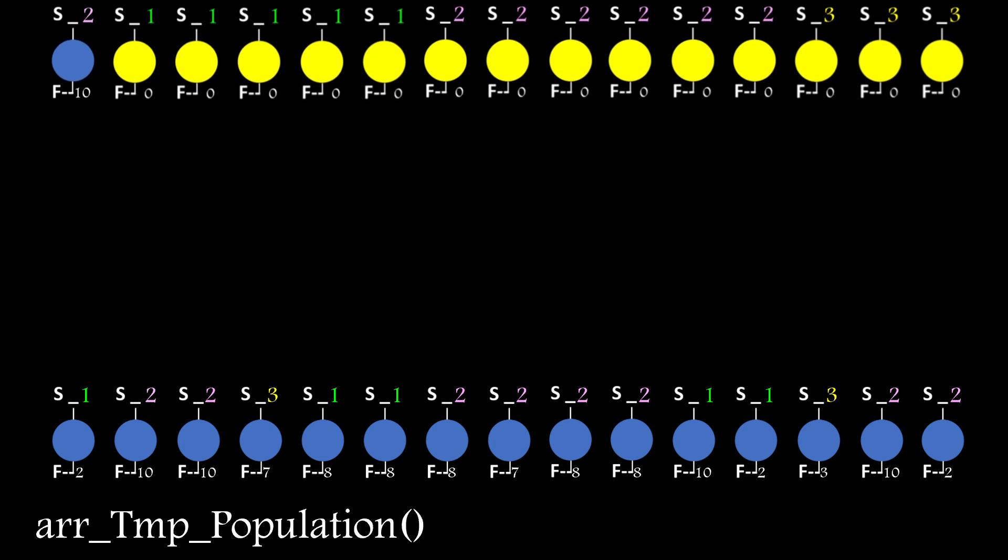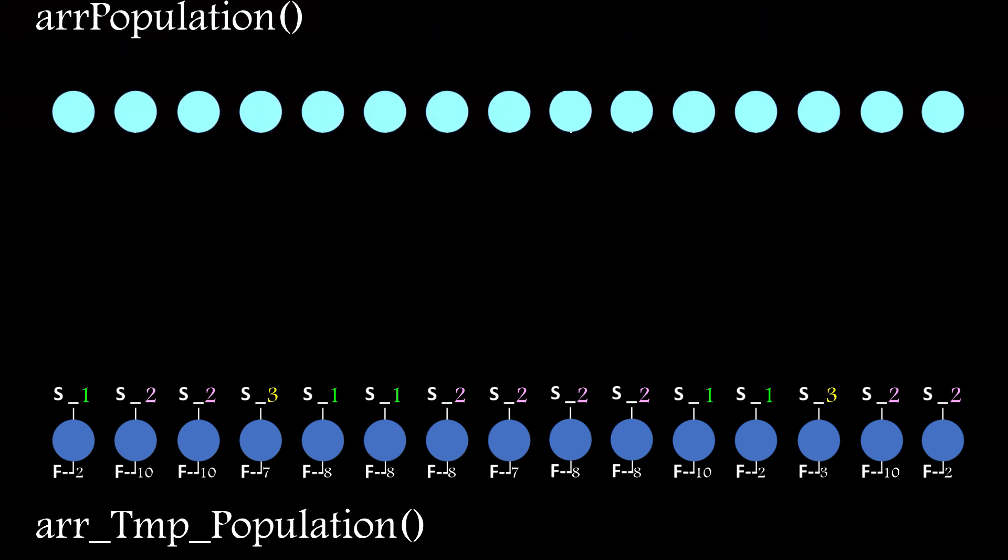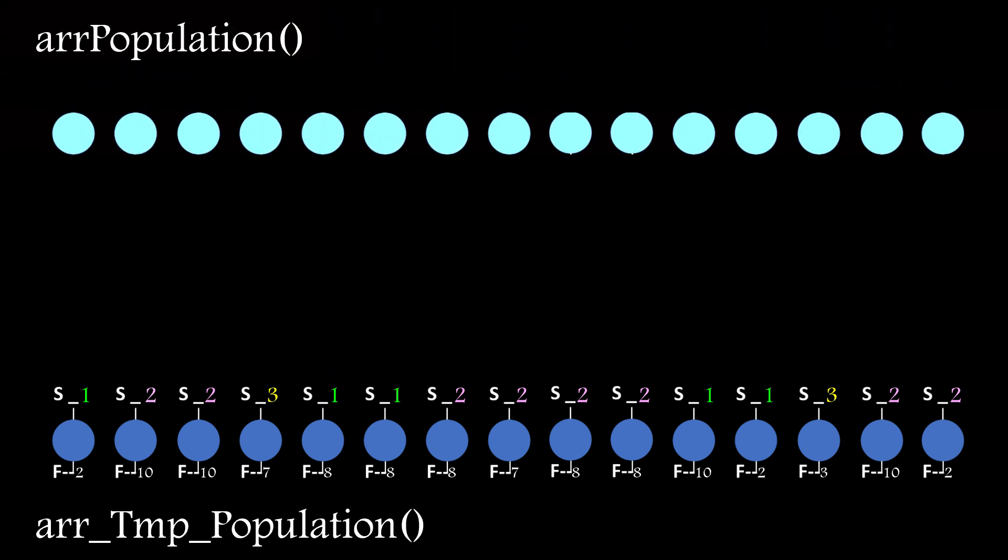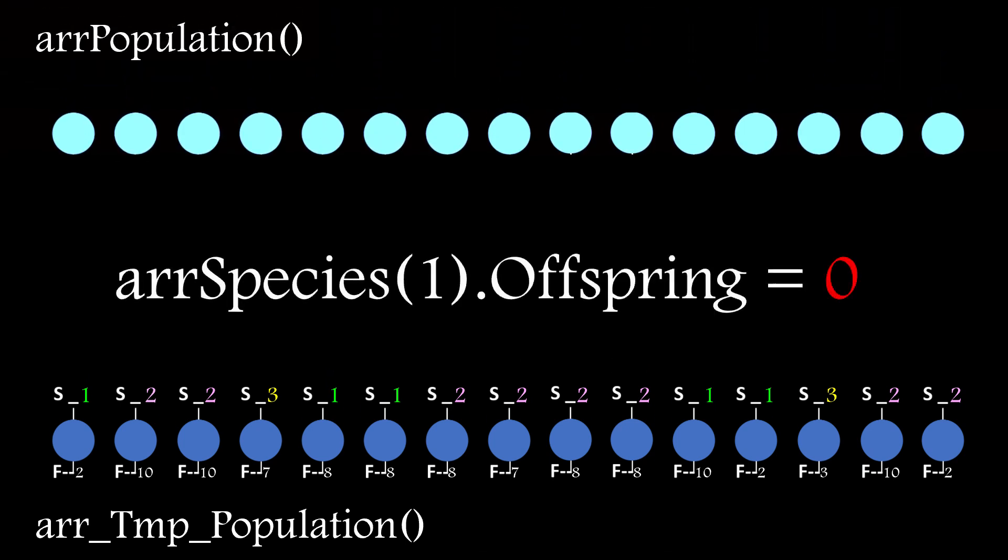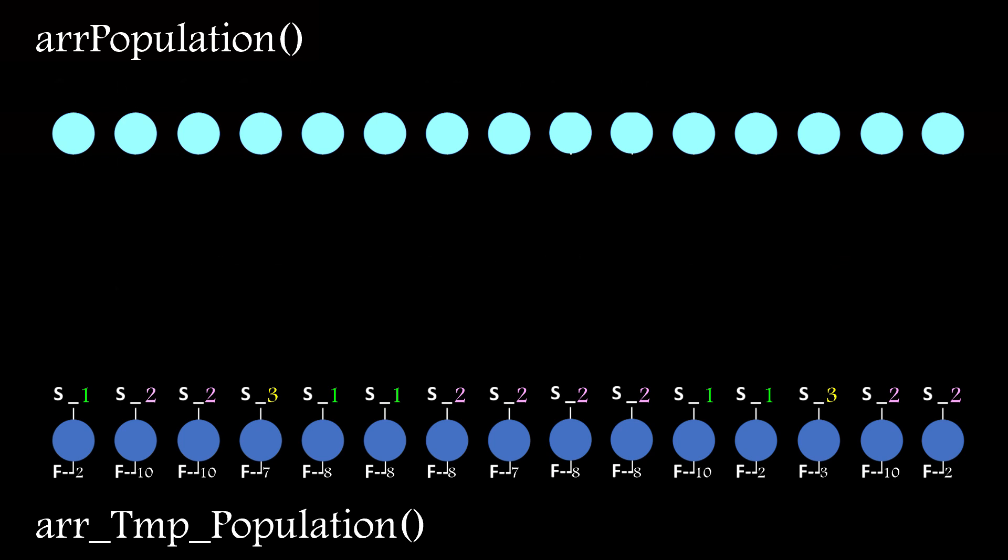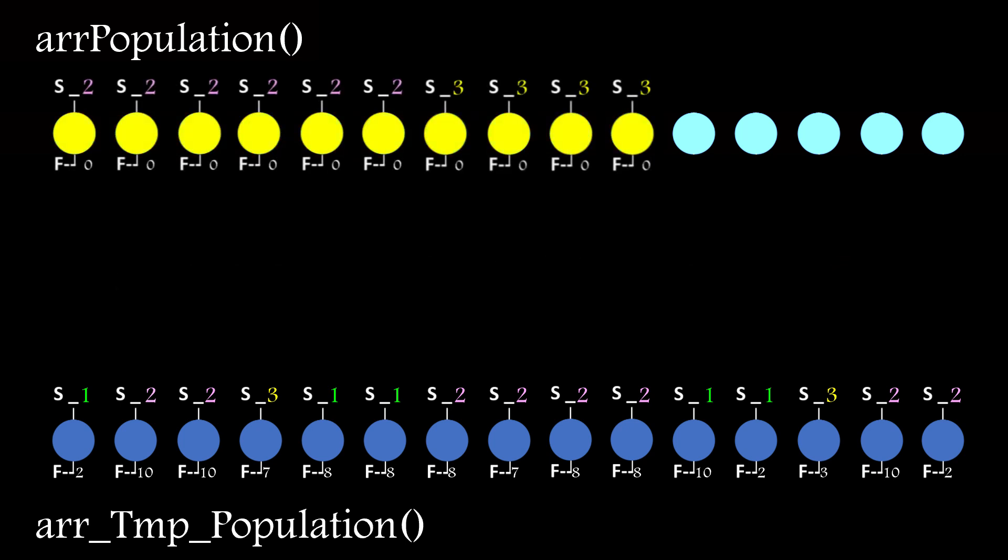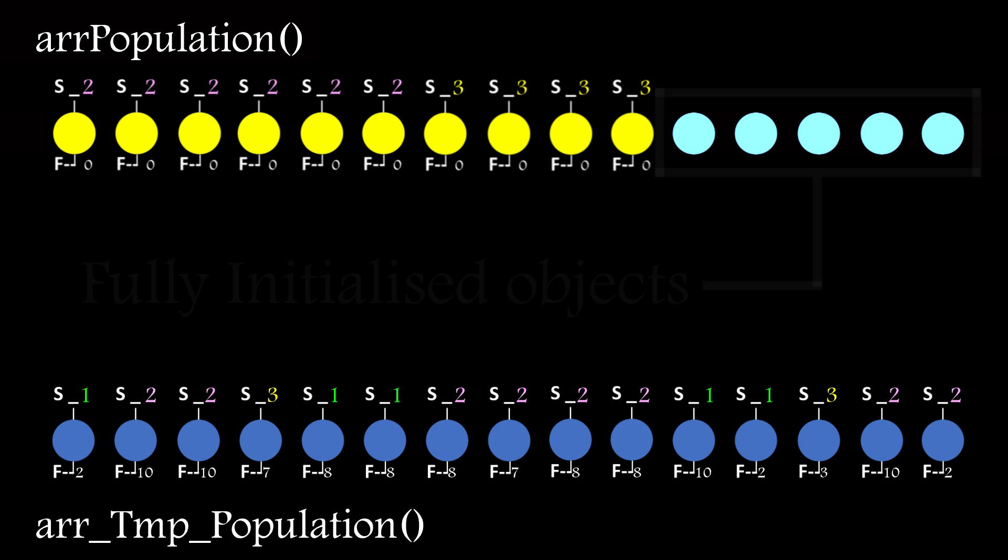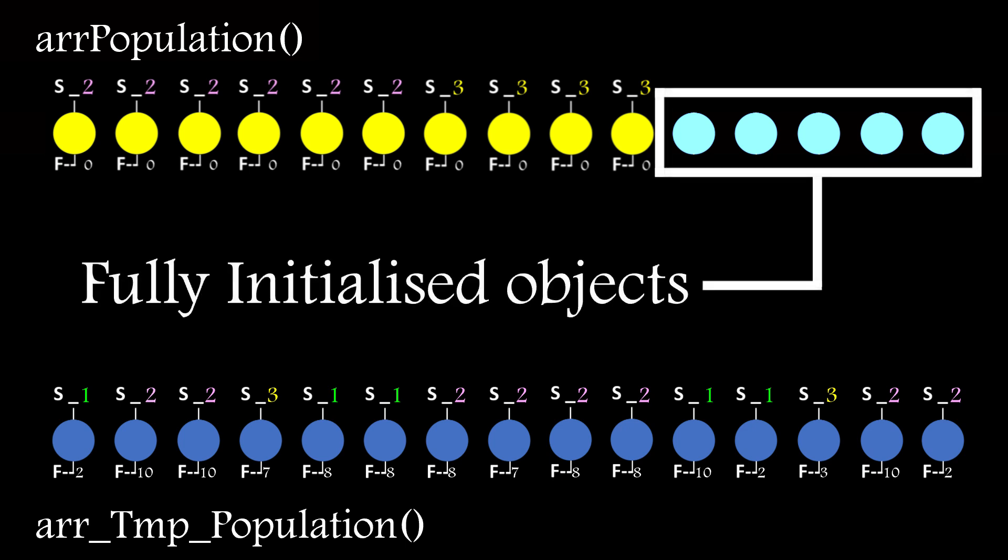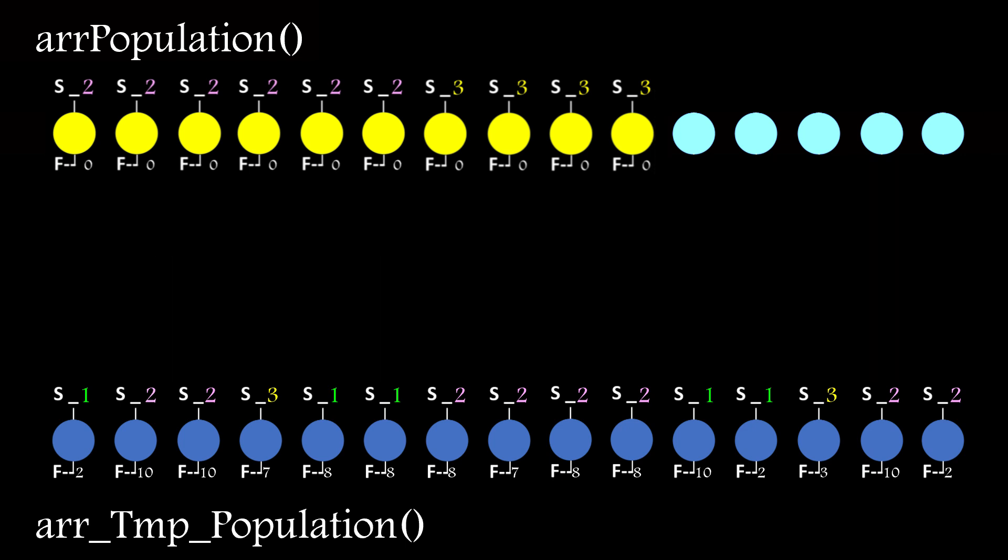And if a species hasn't improved in the allowed time frame and has had its allowed offspring zeroed, you'll end up with basic unevolved network objects in the population array. Which is fine, as their initialized routines have been run and they'll simply get swept into a species group the next time around.